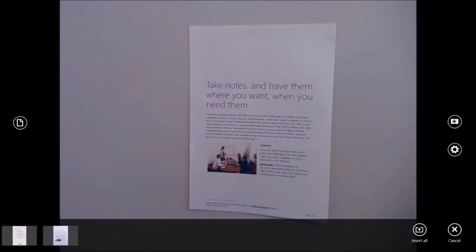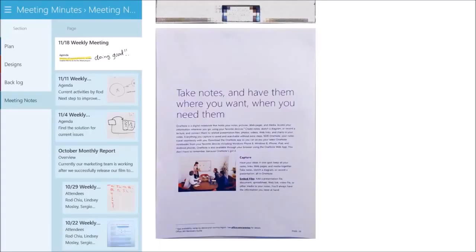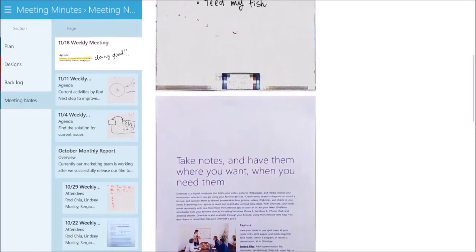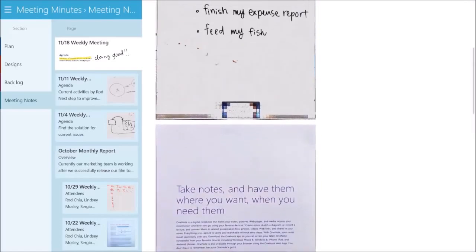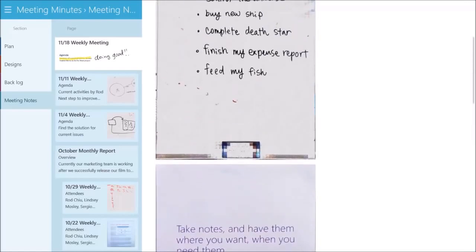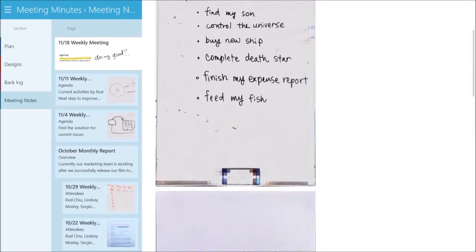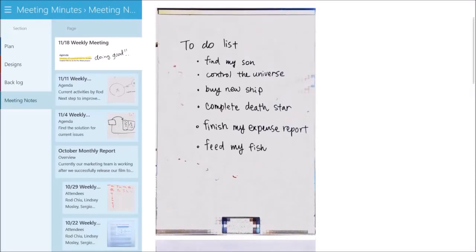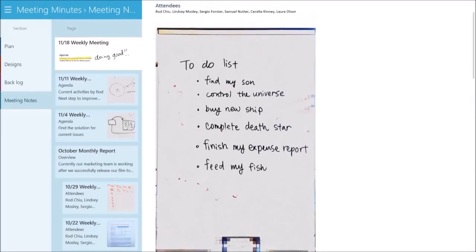Then tap on insert all. You see all captured images have been automatically cropped, rotated, de-skewed, the noise and shadow are removed, and the image is sharpened, making it easier to read and reuse.